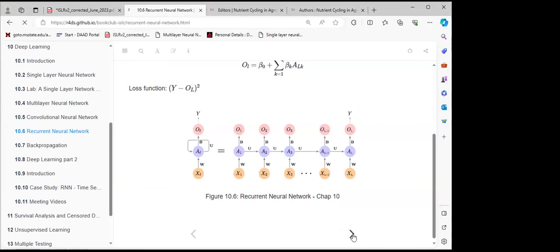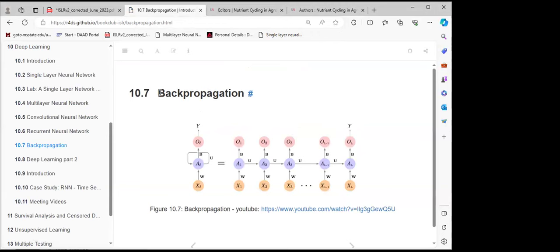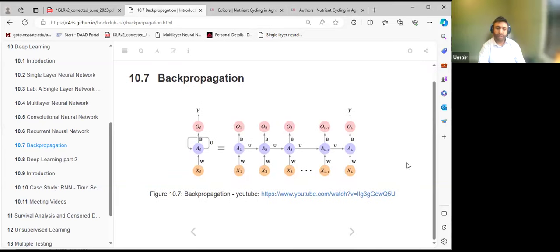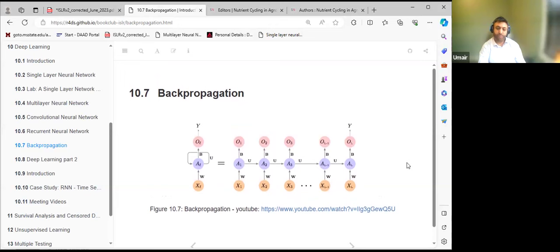Backpropagation is shown with the same structure: inputs X flow through weights W, biases B, and activations A to predicted outputs O, then to response Y. The purpose of backpropagation is to find values of weights W such that the model goes back and selects weight values that minimize the mean squared error or mean absolute error, continuously adjusting weights to achieve the minimum error.